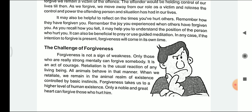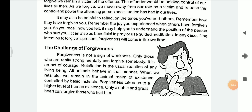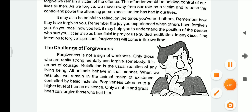In any case, if the intention of forgiveness is present, forgiveness will always come on its own time. My dear students, here we are at the end of the video. In the very next class, we will be understanding the challenges of forgiveness. Till then, thank you and have a nice day.